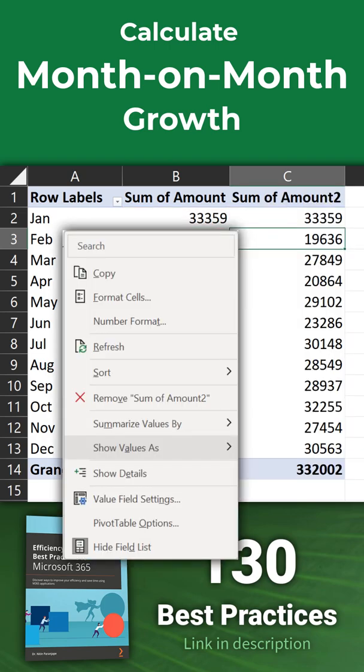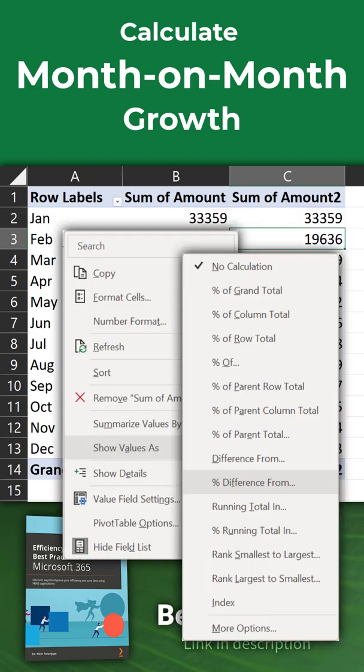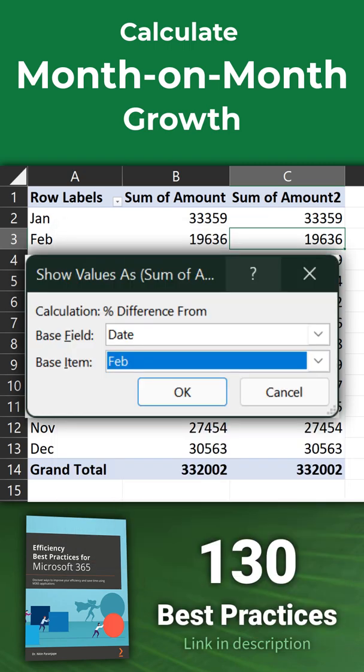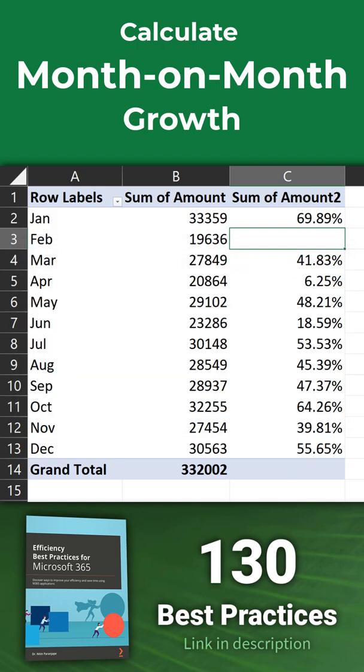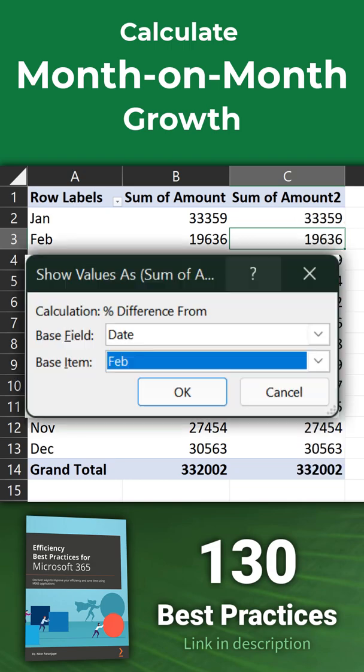Just right click, choose show values as percentage difference from, but wait—do not click OK. If you do that, it will calculate the difference from the currently selected month, which is not what we want.